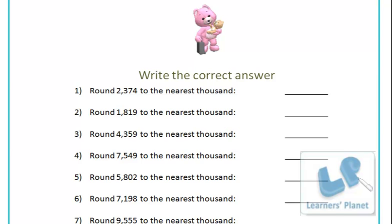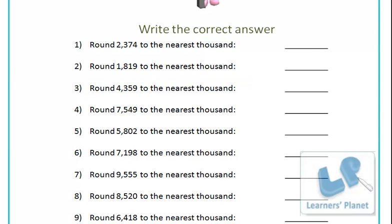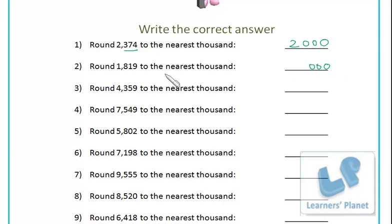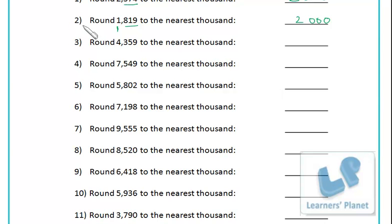Now we have a practice sheet for rounding off to nearest one thousand. I'll do one or two examples and then you have to do the remaining ones. The first one: put up three zeros, see last three digits - less than 500, so copy as it is. That's two thousand. The next one: put three zeros, see 819 - it is more than 500, so add one: one and one is two.